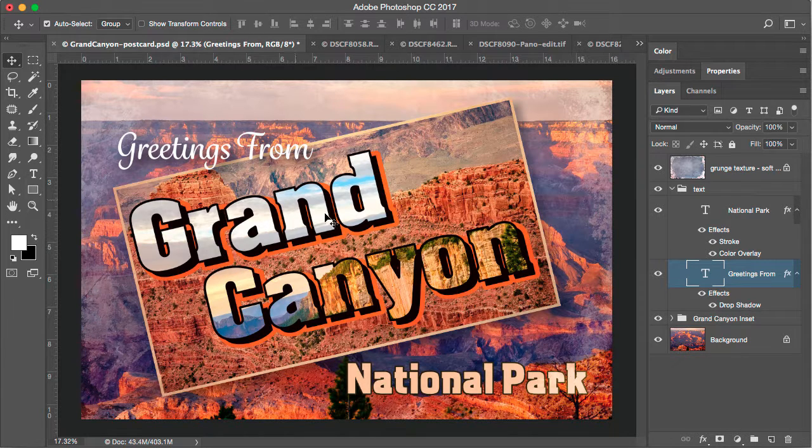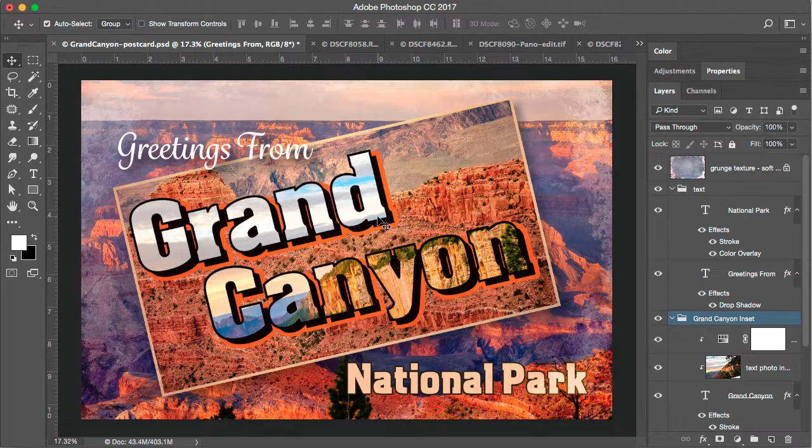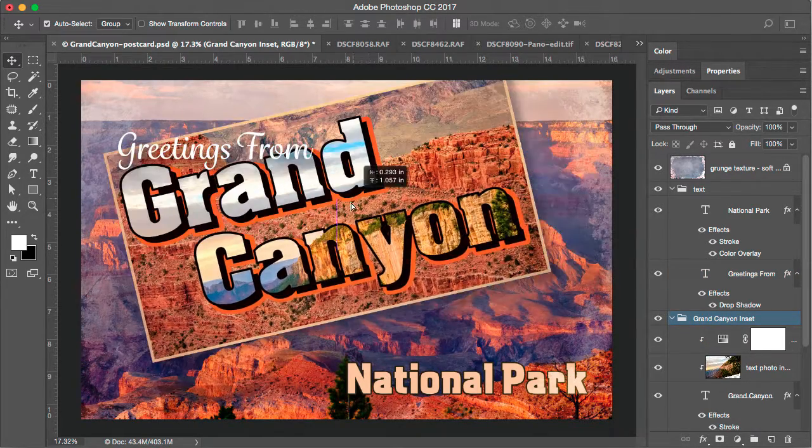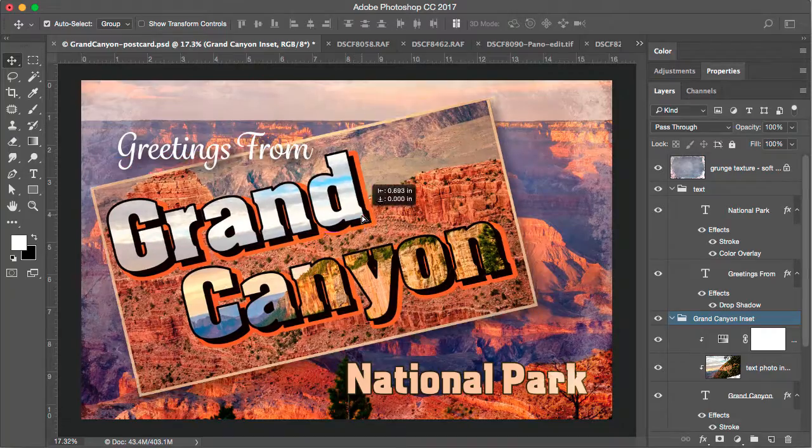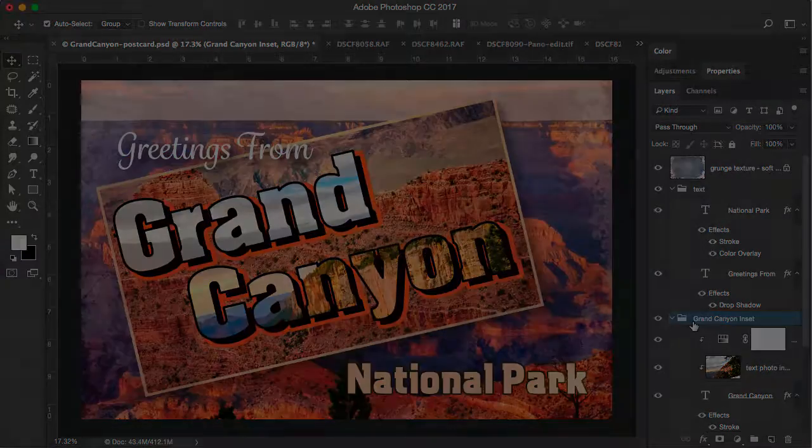And now let's move the entire grouping of Grand Canyon. So if I select anywhere inside of this group, it will move the entire contents of that grouping.